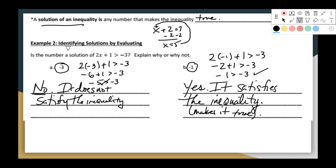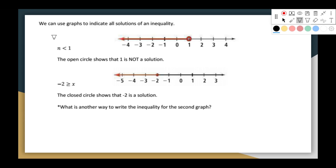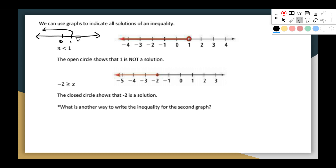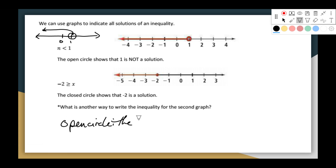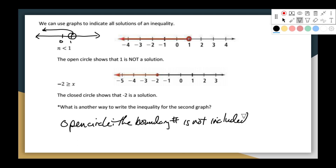That's how we figure out if something is a solution to an inequality: take the value, substitute it in, and it either makes it true or it doesn't. Next, you can use graphs to indicate all the solutions of an inequality. If we want to graph n is less than 1, that means all numbers to the left of 1 are solutions. But 1 is not a solution — it's not allowed to be equal to — so we use an open circle on the boundary number. An open circle means the boundary number is not included in the solution.